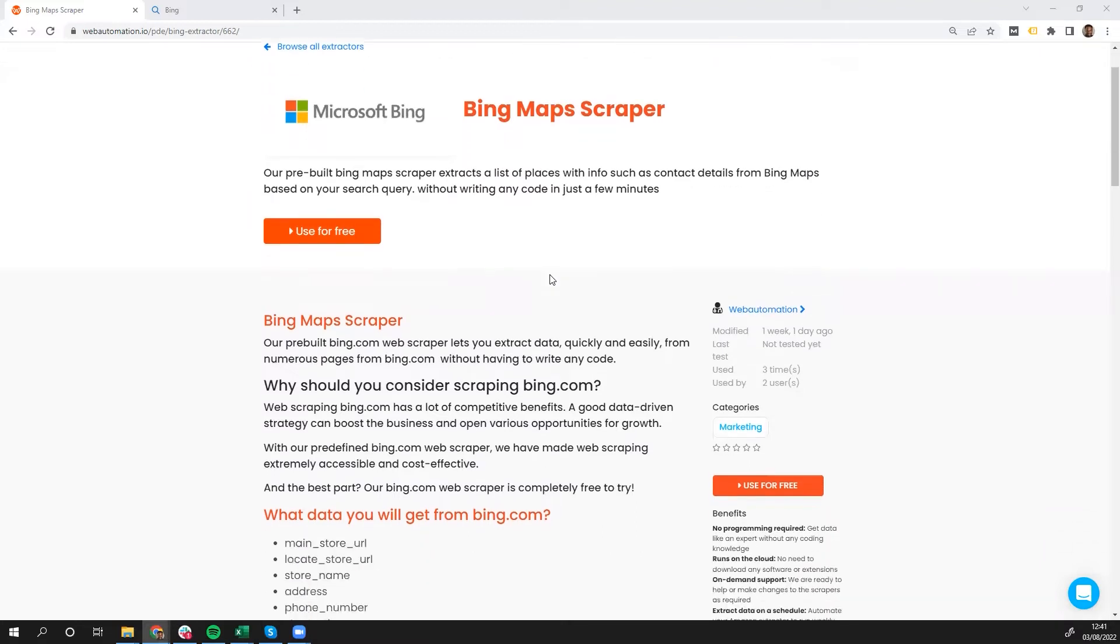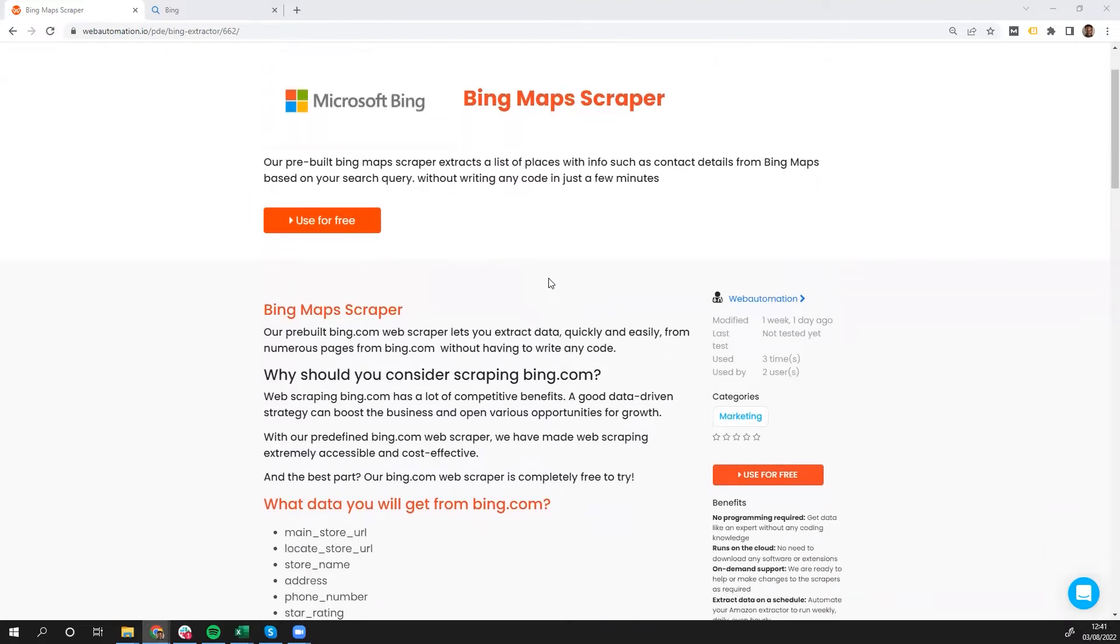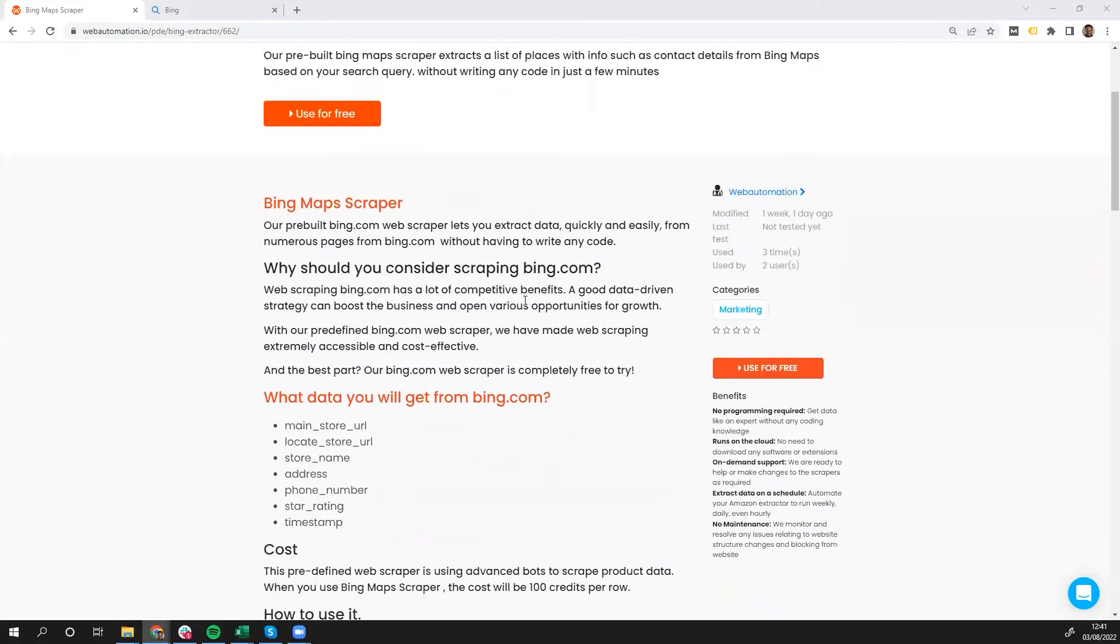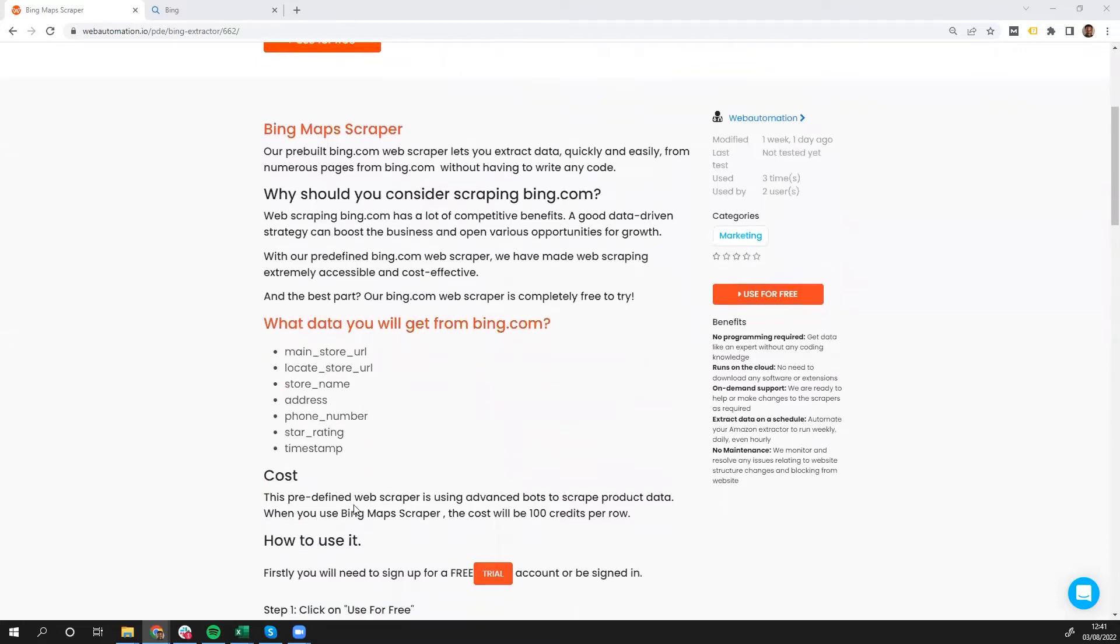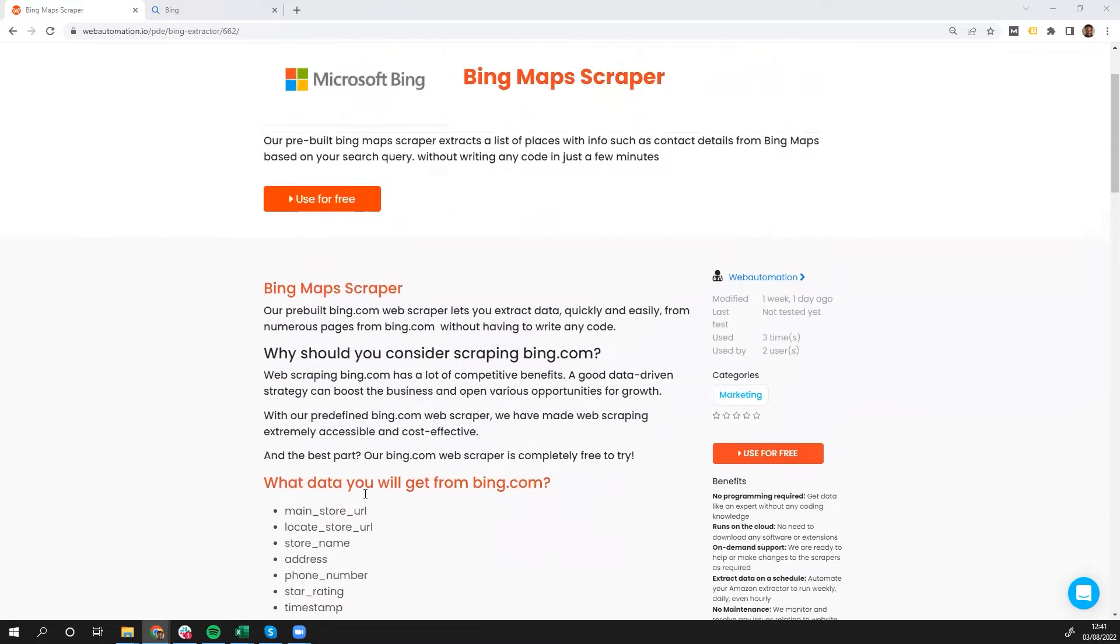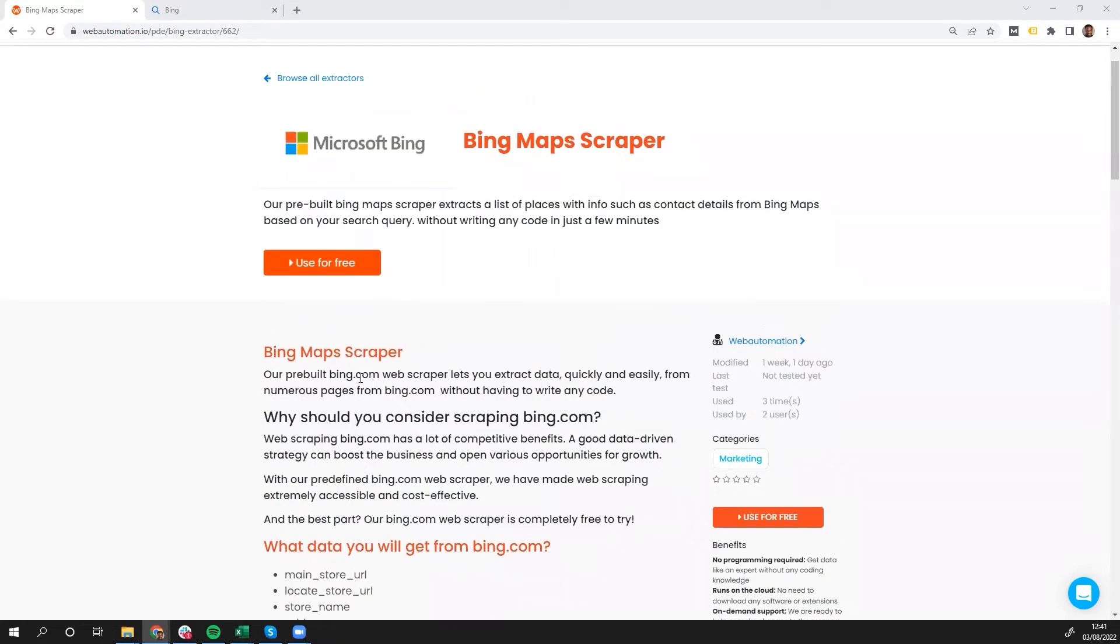This is the landing page, it explains to you how it works, and it tells you some of the information you can capture and how to use it. But I'm going to dive straight in and click the use for free button.